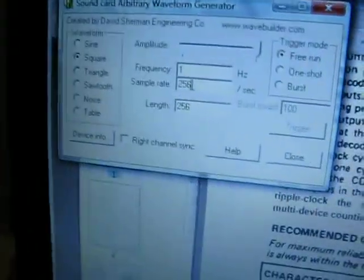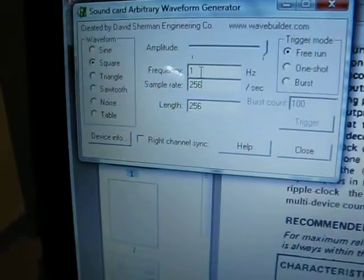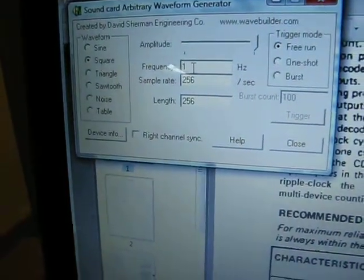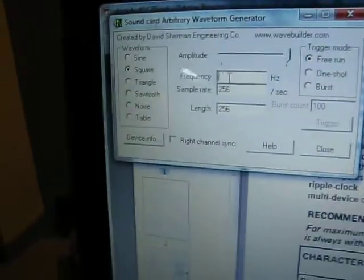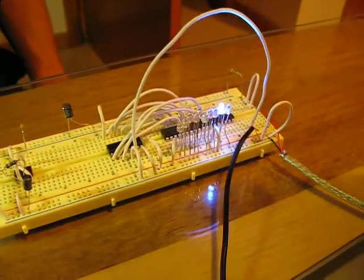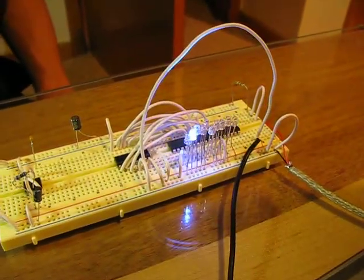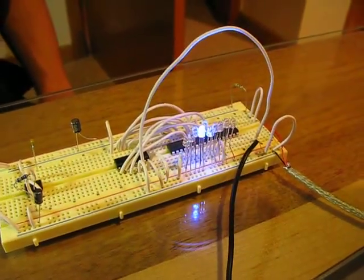to set the frequency to whatever we want. Right now it's at 1Hz, set it to 2Hz. You can see when I hit the button, now it's going at twice the speed.